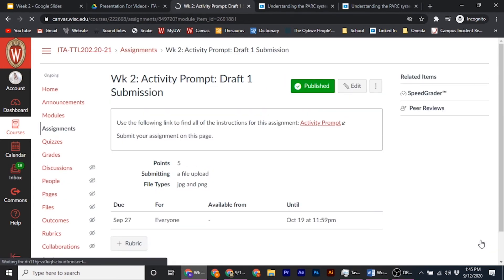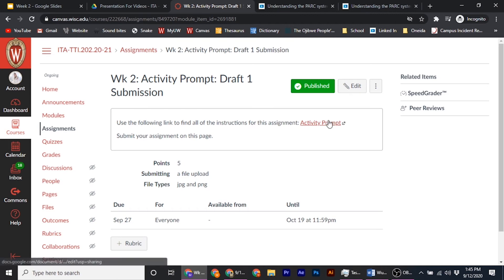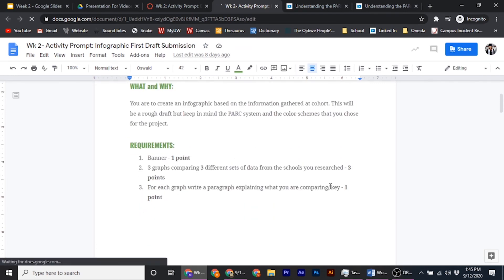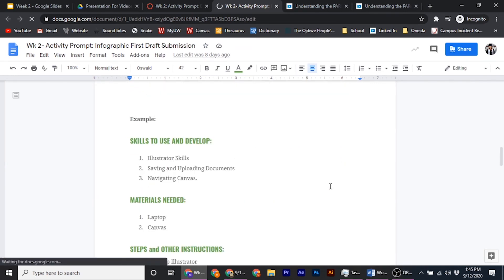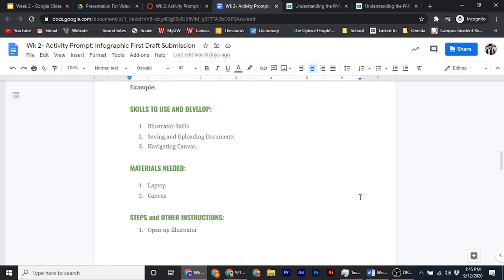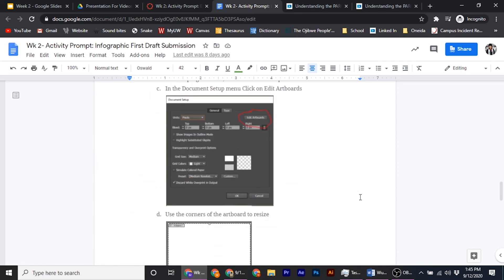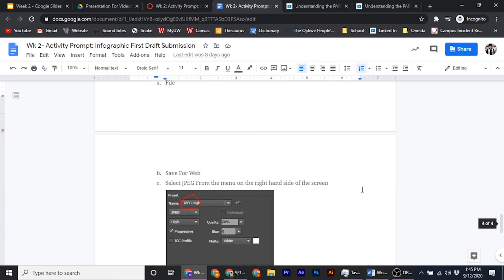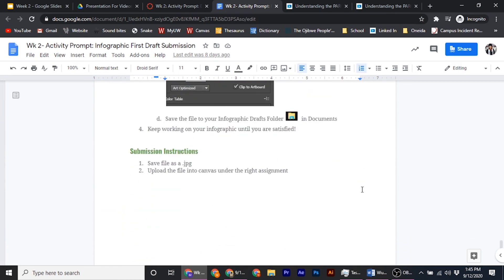Once you read the manual, you will find the submission for your first draft. You can click on the activity prompt and it will open up, walking you through the what and why. The requirements are very specific, and I've also included an example infographic so you can see what we're looking for — it doesn't have to be exact, it's just an idea. It gives you steps on how to get started in Illustrator, what your dimensions should be, how you're going to be saving things, and how you're going to be submitting things.